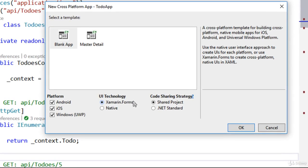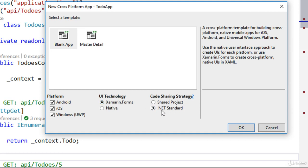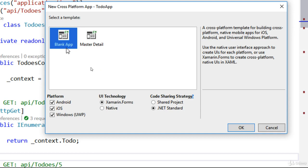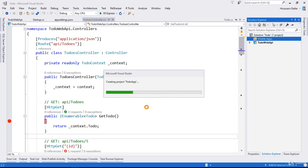From here I choose which platforms to target — I check the three platforms: Android, iOS, and Windows. I want to use Xamarin.Forms instead of the native library, which lets us share not only the business logic code but also the UI or user interface, so we don't have to re-implement a user interface for each platform. For the code sharing strategy, we'll use .NET Standard. We'll start with a blank app template, hit OK, and the project creation begins.